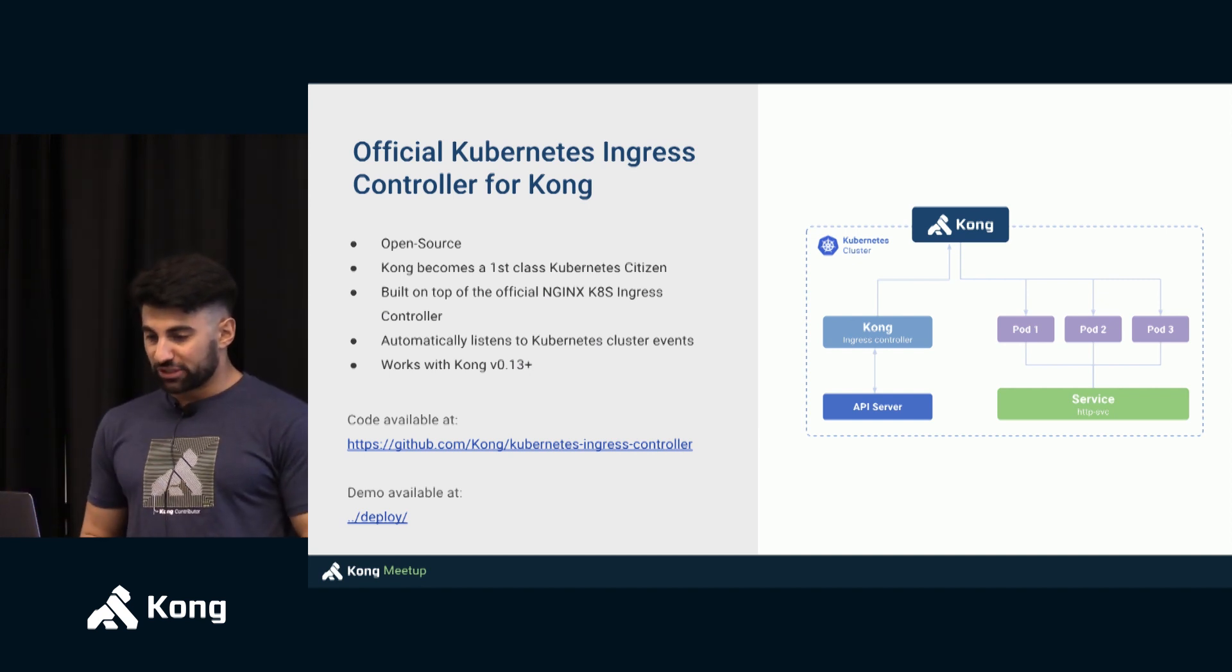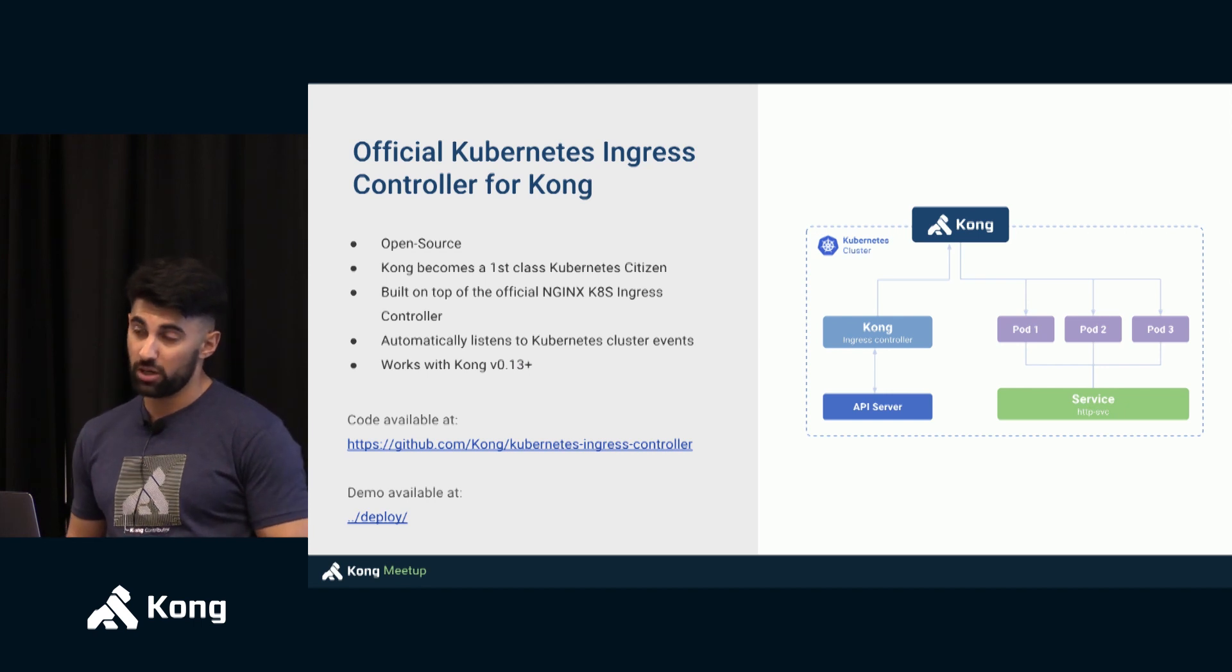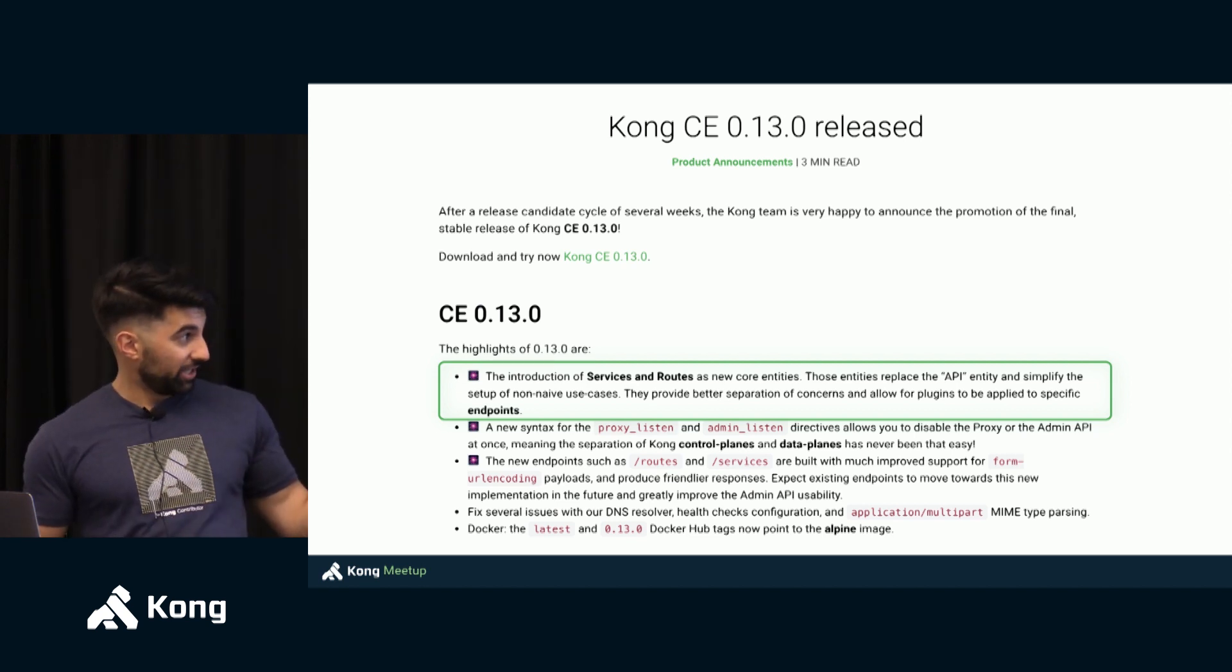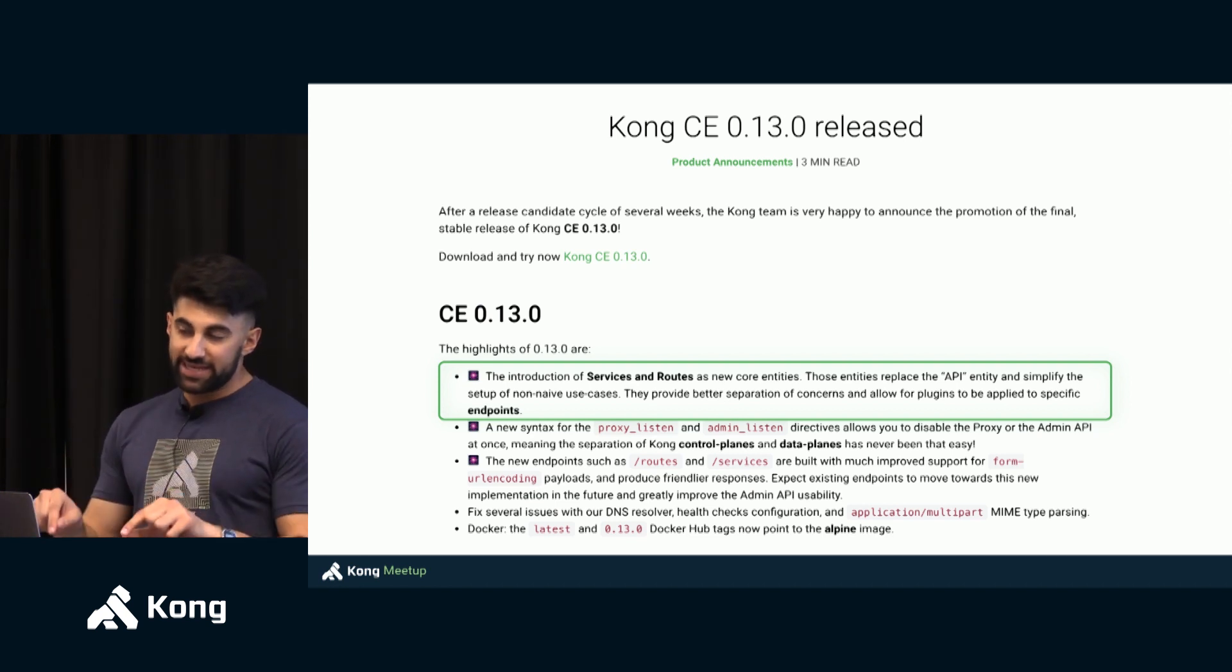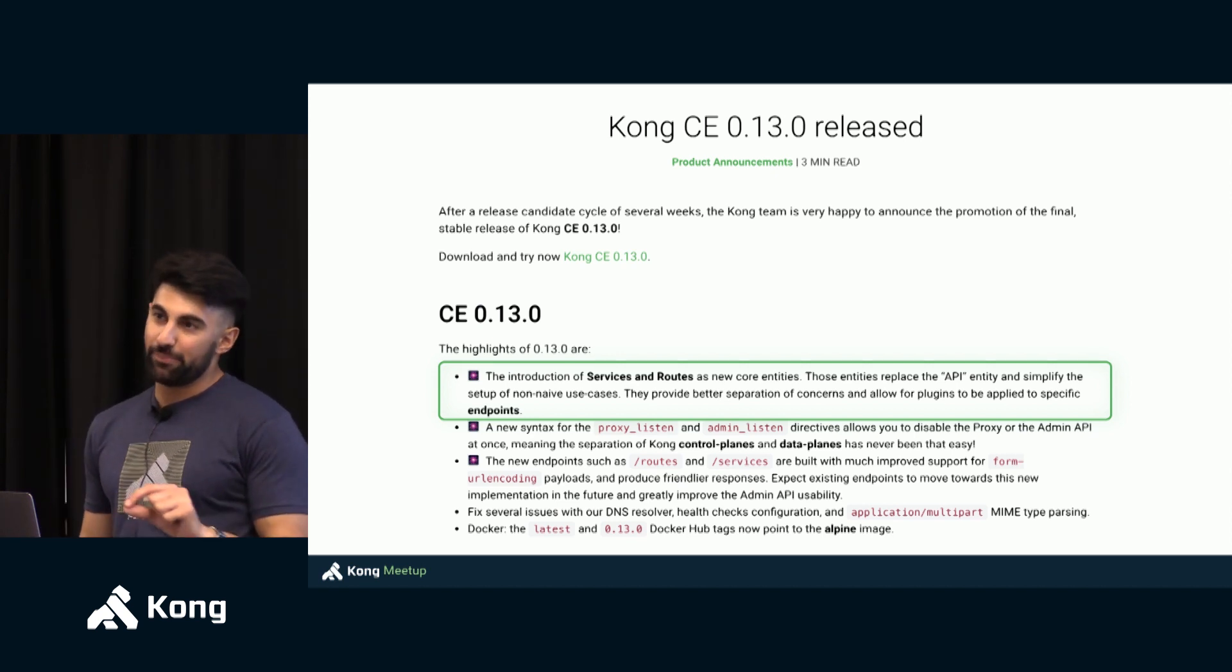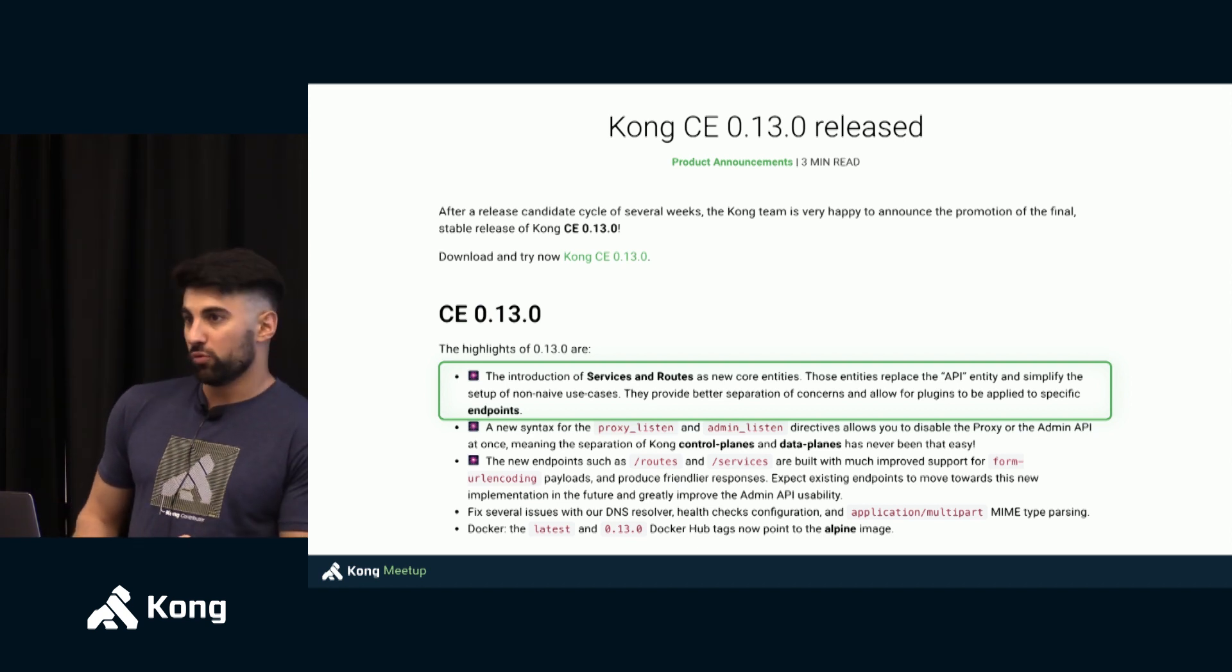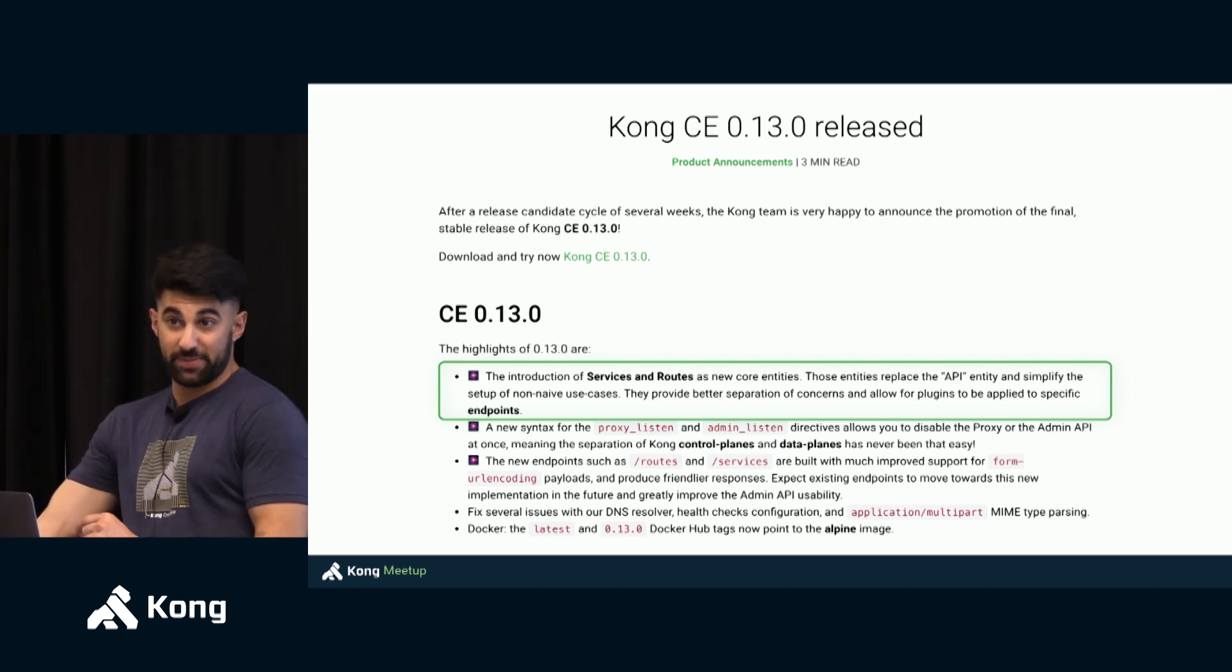Now one thing it's very important to realize about this is that this only works with the latest Kong release 0.13. It does not work with versions of Kong prior to 0.13. And the reason is 0.13 introduced services and routes which Thibault extensively covered in the previous talk. And these entities are required for the ingress controller to actually effectively work.